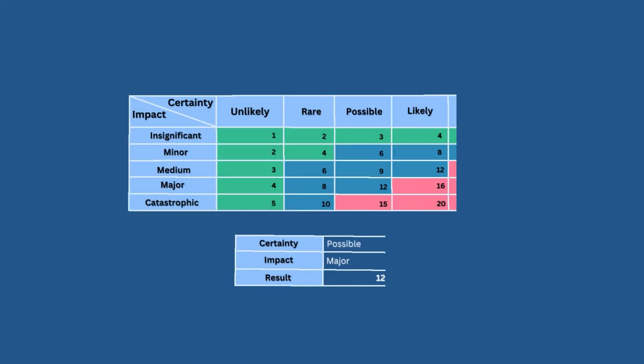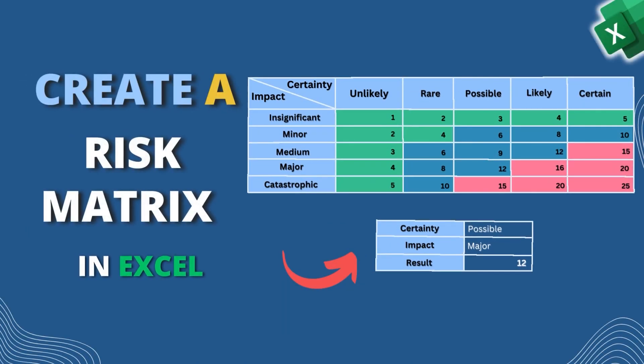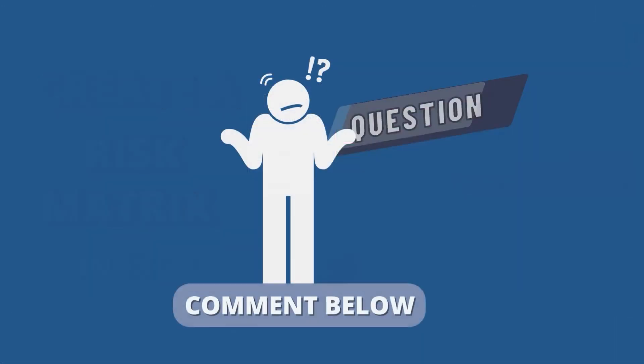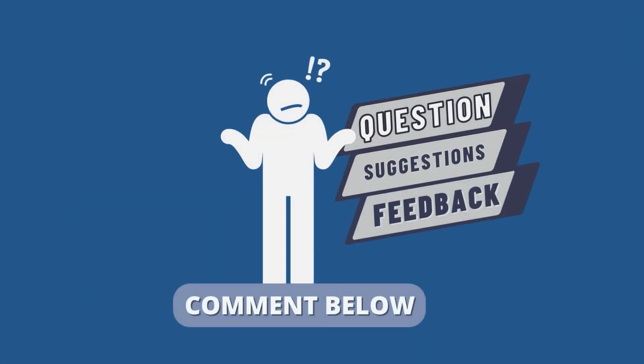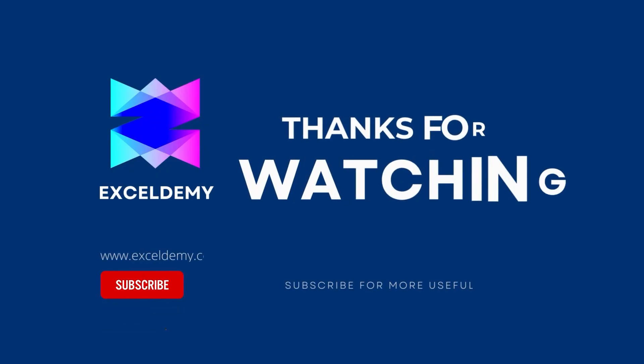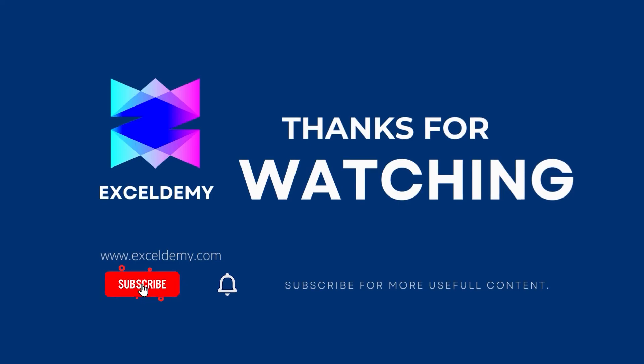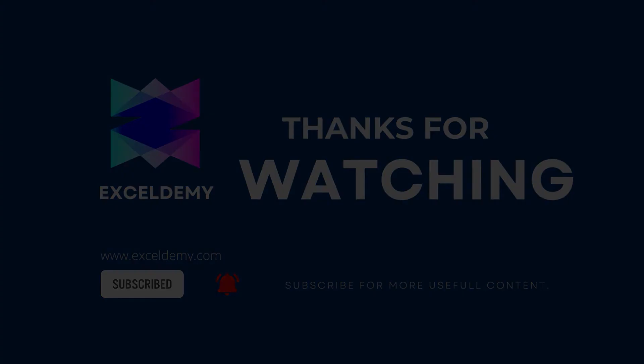Let us know if you were able to create a risk matrix in Excel in the comment section. Share your suggestions and feedback as well. Stay tuned by subscribing to the channel and clicking on the bell icon. Like and share the video if it helps you. See you next time.